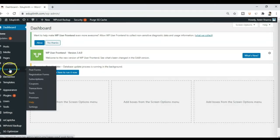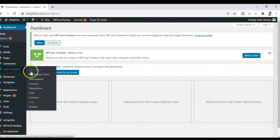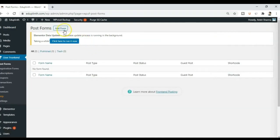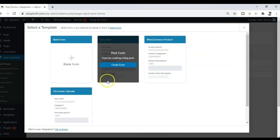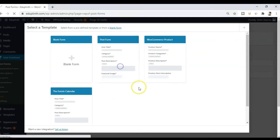So we have an option here. It says user frontend. From here we will go to post forms. All right, so we will add form. Let's start with the basic template of post form. So we will click on create form.